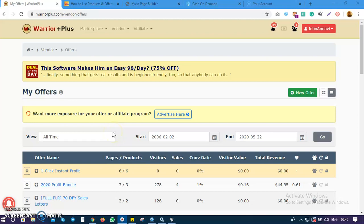Alright guys, welcome to the second video - Video 2 of how to create and sell your products on WarriorPlus, yes WarriorPlus.com. So if you haven't watched the first video, check under the description of this video.